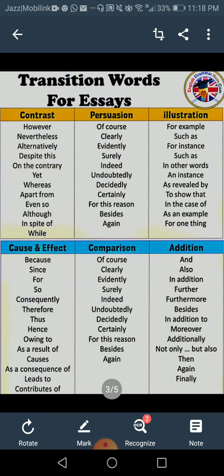Your book gives a definition of transitional devices and lists their types. There are six different types of transitions used for different purposes. First, transitions for contrast — when you contrast two opposite things. Examples: however, nevertheless, alternatively, despite this, on the contrary, yet, whereas, apart from, even so, although, in spite of, while. When you use these, whatever you said earlier will be followed by something opposite. For example: 'I loved Tom Cruise's movies a lot. However, this new movie is not good enough.'